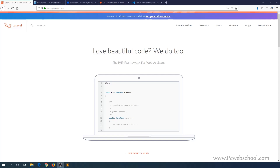Hello, my name is Razvan, and in this tutorial we're going to see how to install Laravel Homestead with Vagrant in Windows 10.